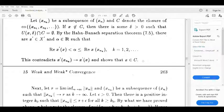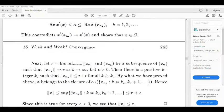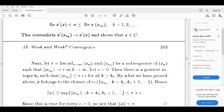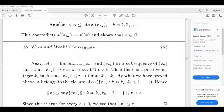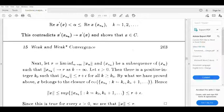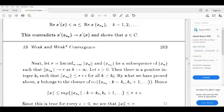Next, we prove norm x is less than or equal to limit infimum of norm xn. Let r equal to limit infimum as n tends to infinity of norm xn, and let sequence xn_k be a subsequence of xn such that norm xn_k tends to r as k tends to infinity. Let epsilon be greater than 0; then there is a positive integer k-naught such that norm xn_k is less than or equal to r plus epsilon for every k greater than or equal to k-naught.